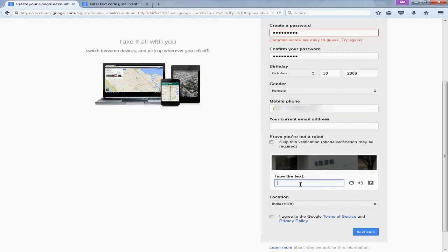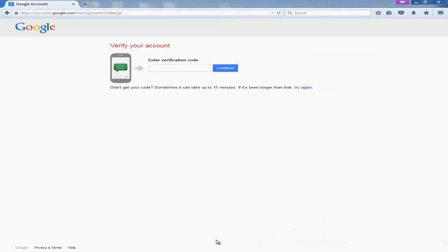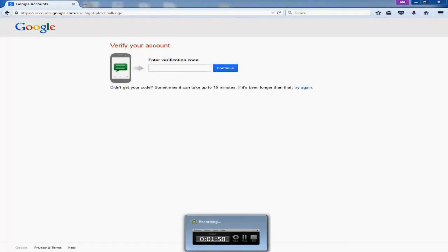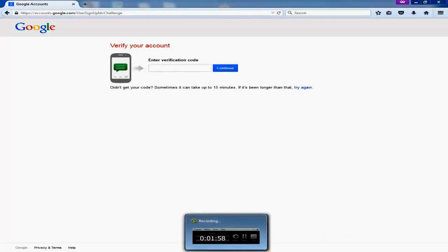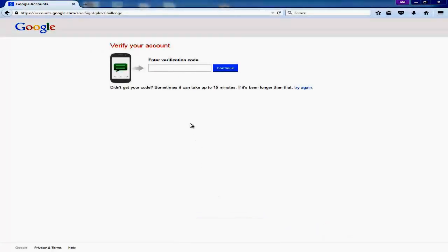Now here you need to provide information like you are not a robot, you are a human, so you will type the word given in the picture above. Type the text, you will agree to Google terms, that is very important, and click next.